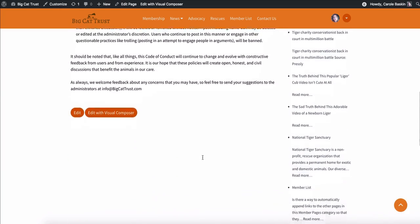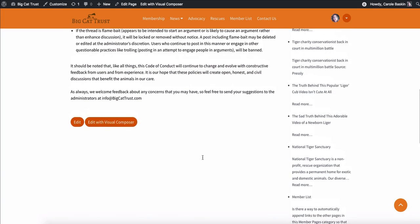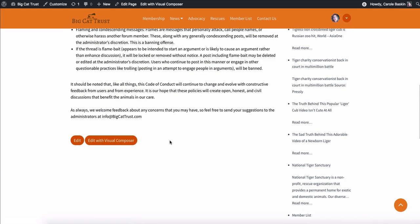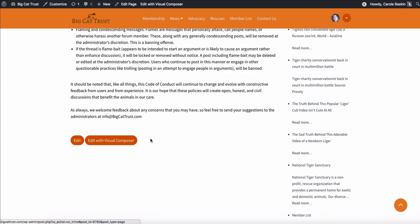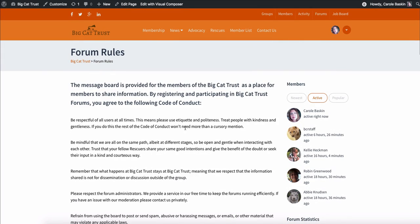And if we decide as a group to change the rules, you can always edit them. And there's also something called edit with visual composer. So if you're familiar with editing in a WordPress environment, you can just choose edit. If you don't have any idea what you're doing in WordPress, then the visual composer kind of makes that simple.